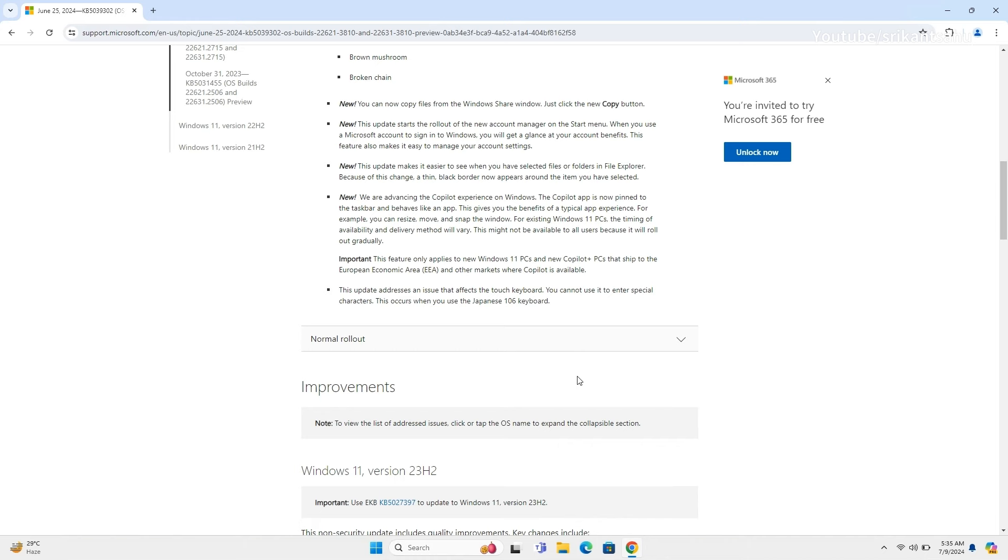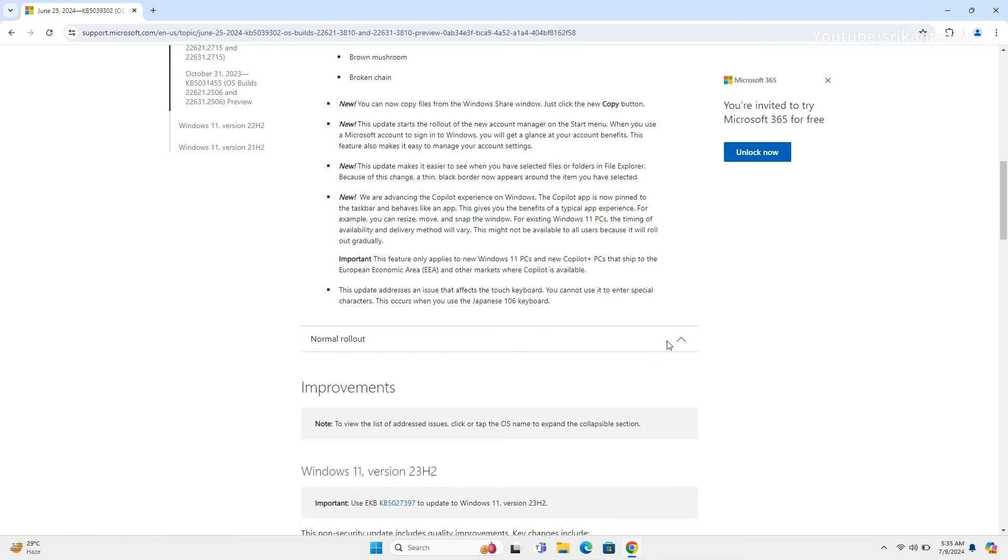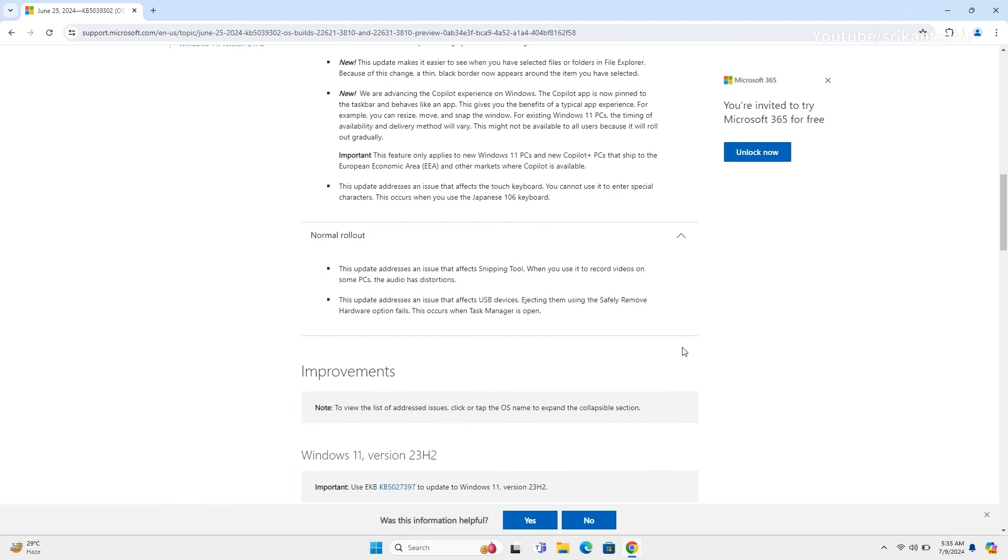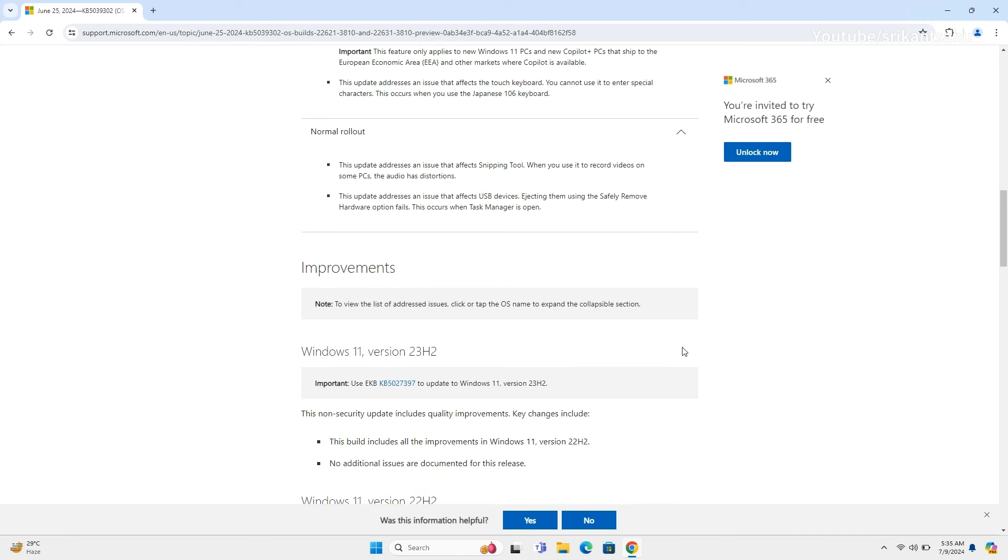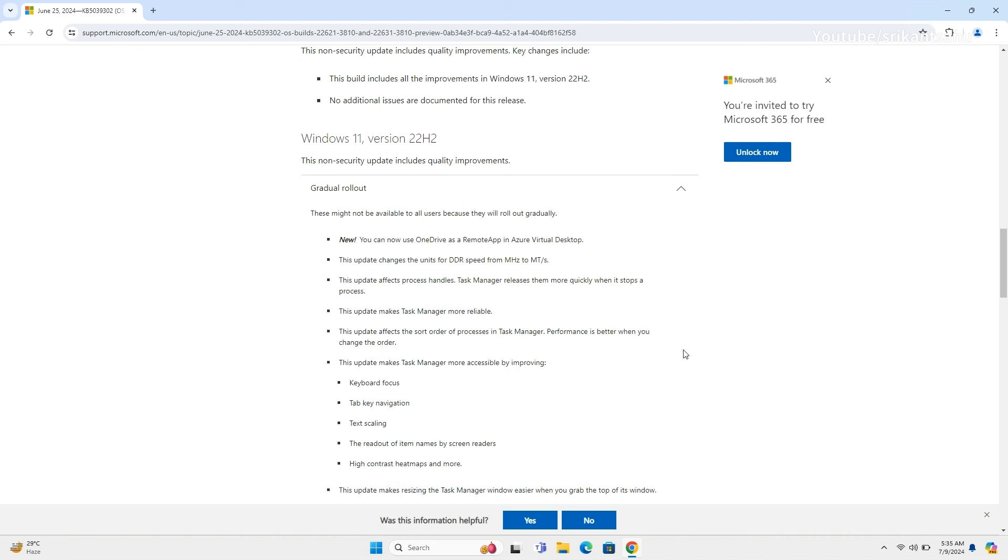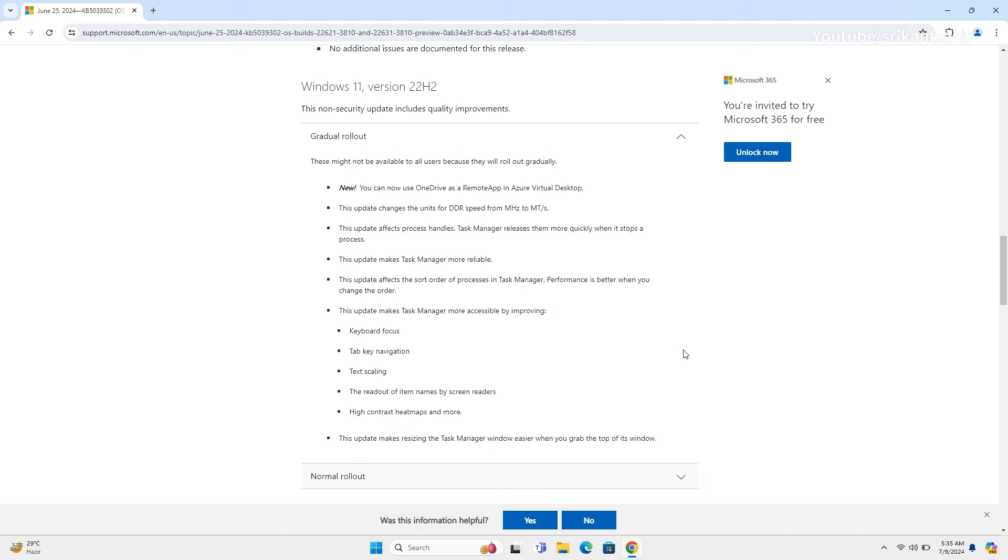The update fixes an issue with the touch keyboard, which previously could not enter special characters when using the Japanese 106 keyboard. Today's update also resolves an issue with the snipping tool that caused audio distortions when recording videos on certain PCs. It also fixes a problem where the safely remove hardware option fails to eject USB devices when Task Manager is open.